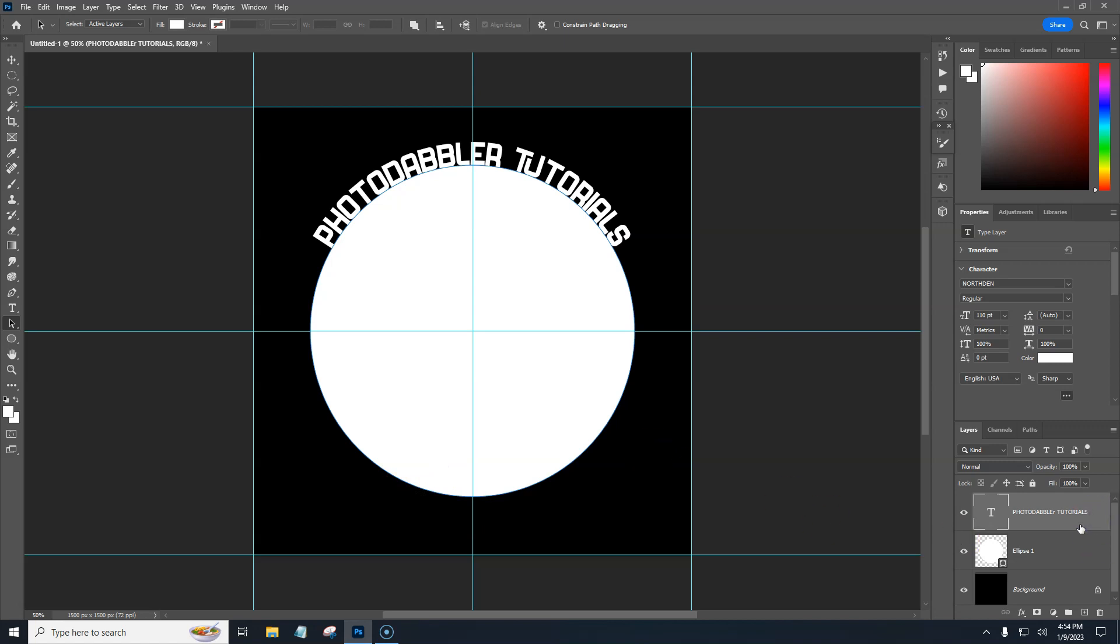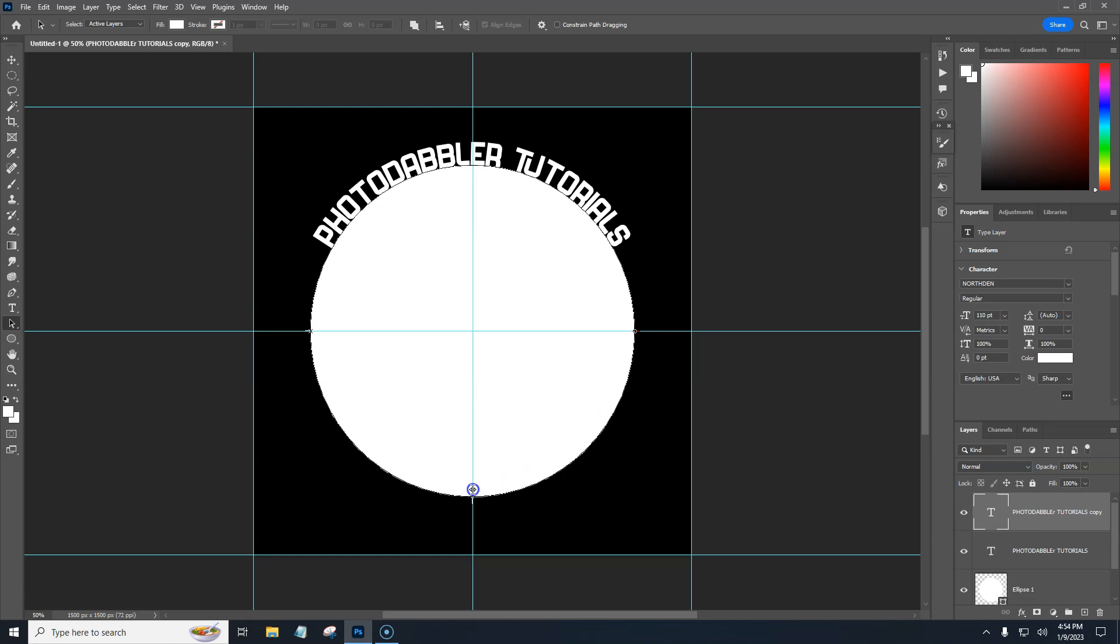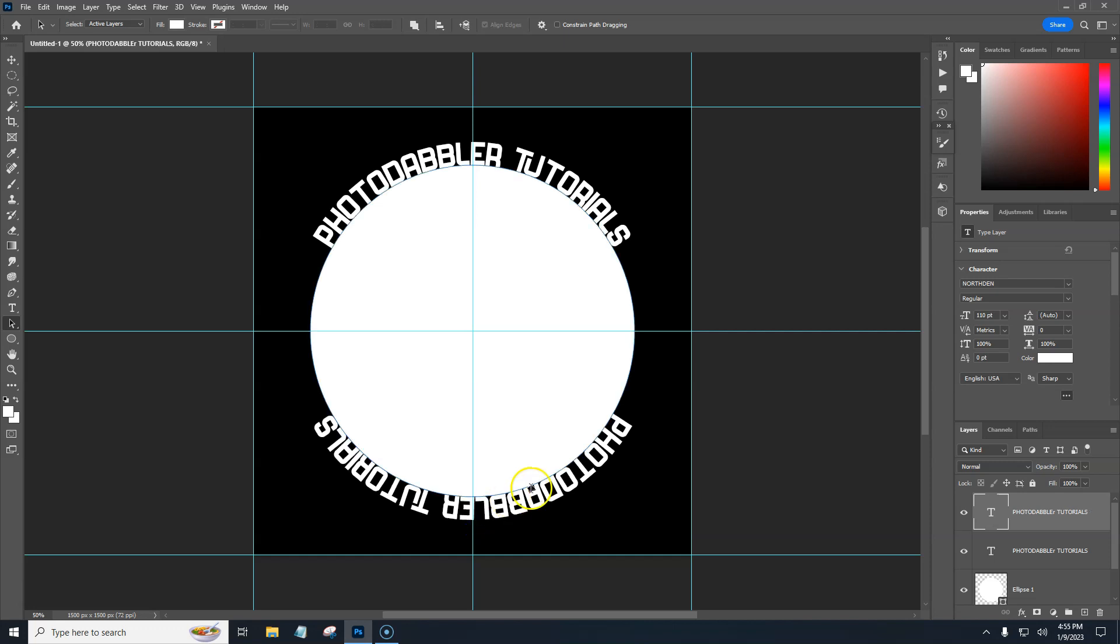So basically I'm just going to copy that. Control J that to make a copy. Now we need to flip it around, right? So if we drag our text down like this and drag outside of the path, we're dead centered down here. But it's upside down.